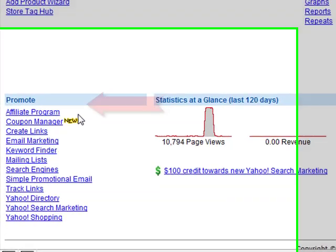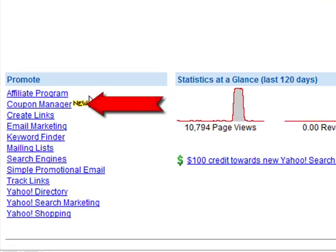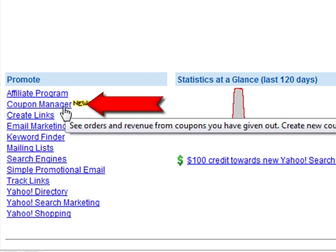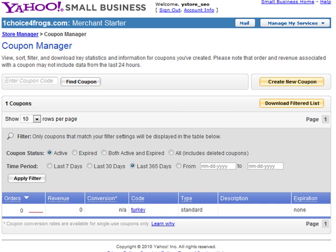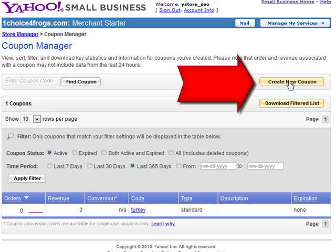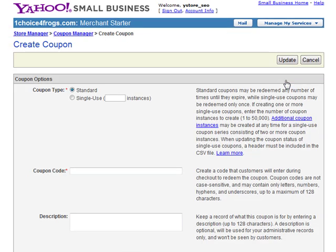From the back end of our Yahoo store, we're going to go to the left-hand side, underneath Promote, and we're going to click on Coupon Manager and click on Create New Coupon. Now we're given the option between standard and single-use coupons.